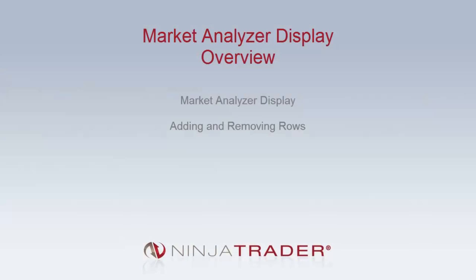Welcome to the Market Analyzer Display Overview. We will be covering the following topics: the Market Analyzer Display, adding and removing rows.